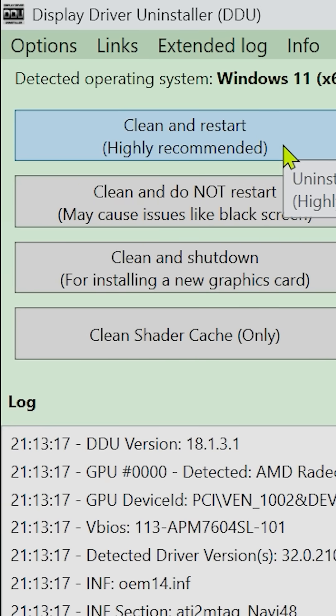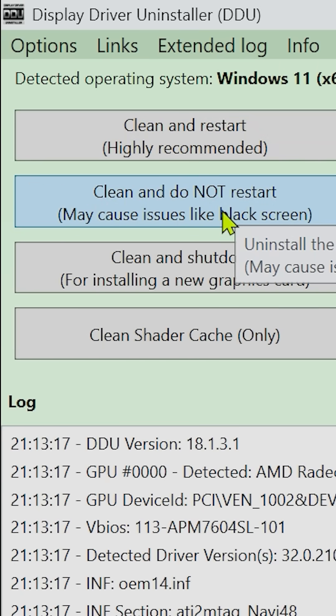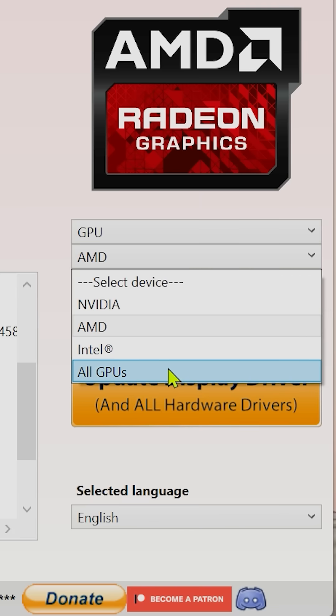Clean and restart if you're just clearing out drivers and then reinstalling fresh ones. Clean and do not restart if you need to remove more than one set of drivers. After the first clean, you can run it again. The newest version of DDU also has an option to remove all GPU drivers at once.